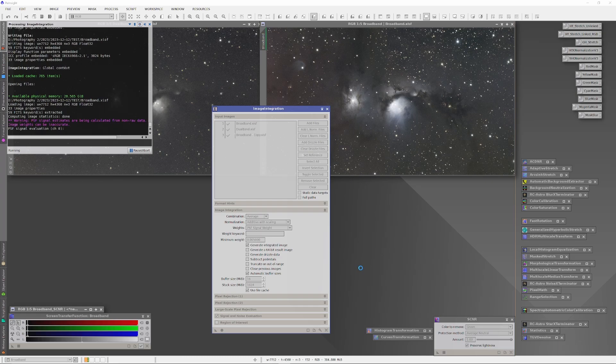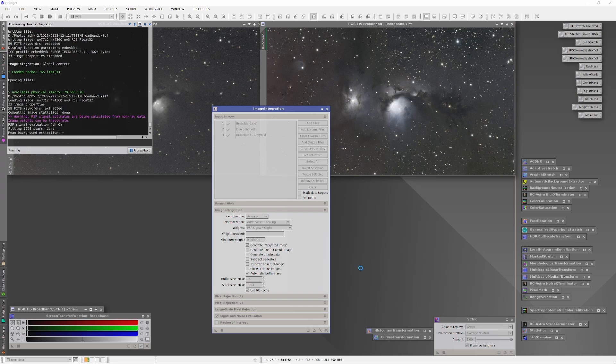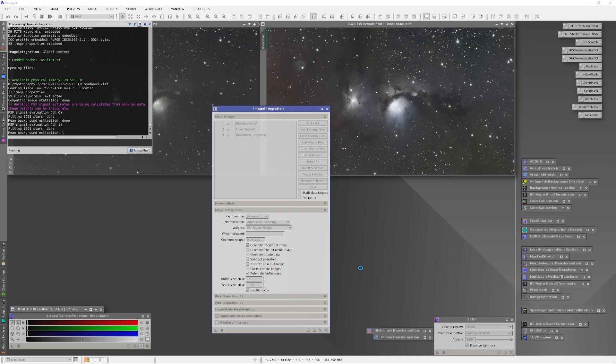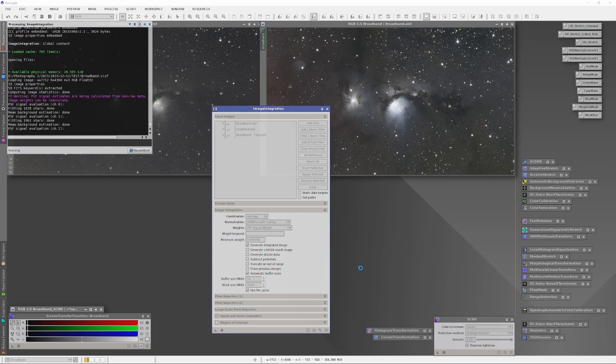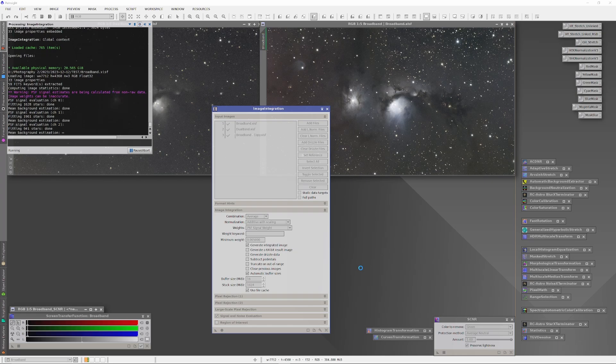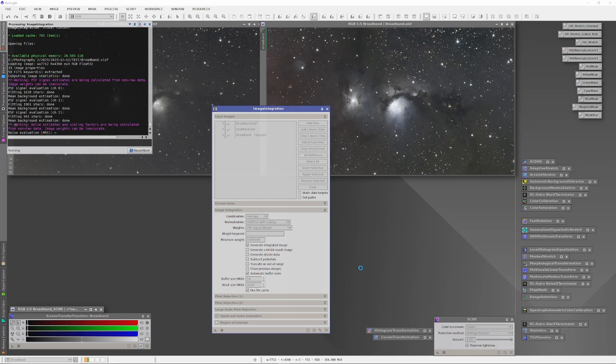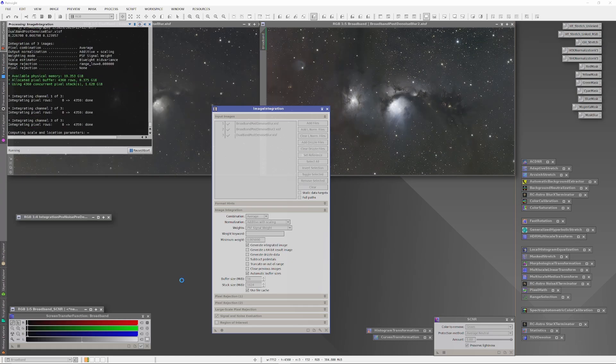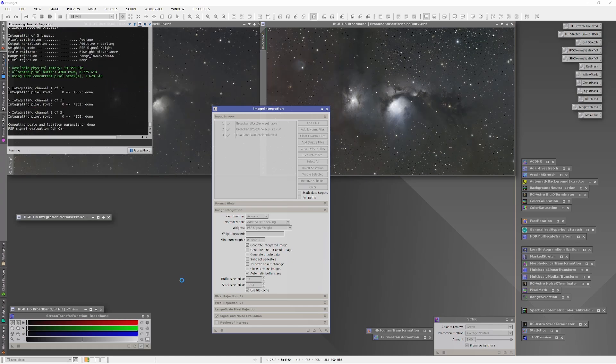So we're going to test each of those theories. We'll color calibrate and integrate the masters. Then we'll use RC Astro software to de-noise and de-blur the calibrated masters and integrate them. And then we're going to de-noise and de-blur the broadband data only. And then finally, we're going to develop all of those images by modifying their histograms and curves. So the various integrations are about completed.